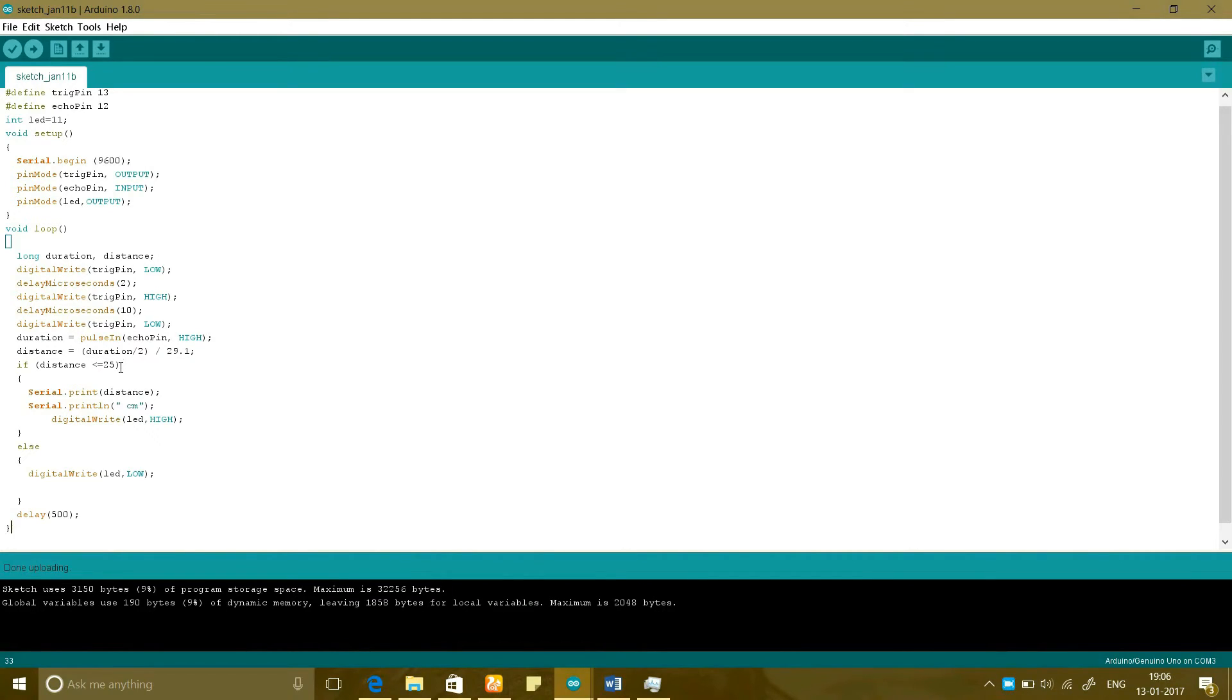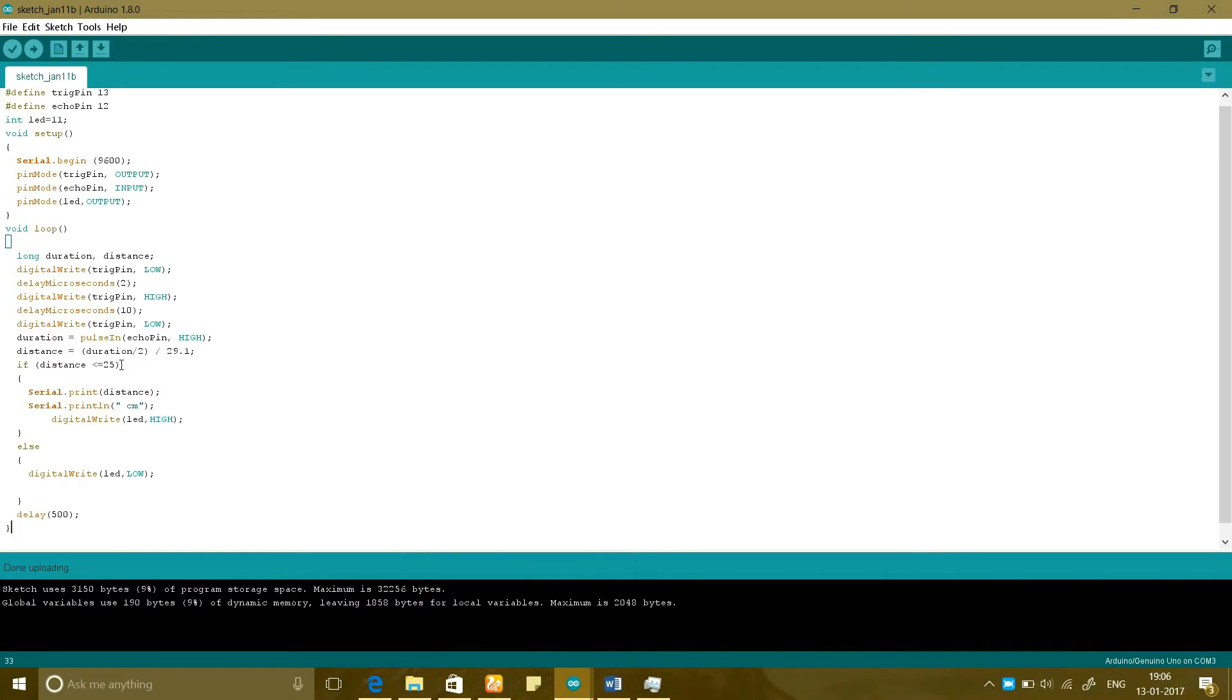So that which means an object which could be placed in between the 25 centimeters or less could glow the LED and after that it will glow off. So let us do this project now.